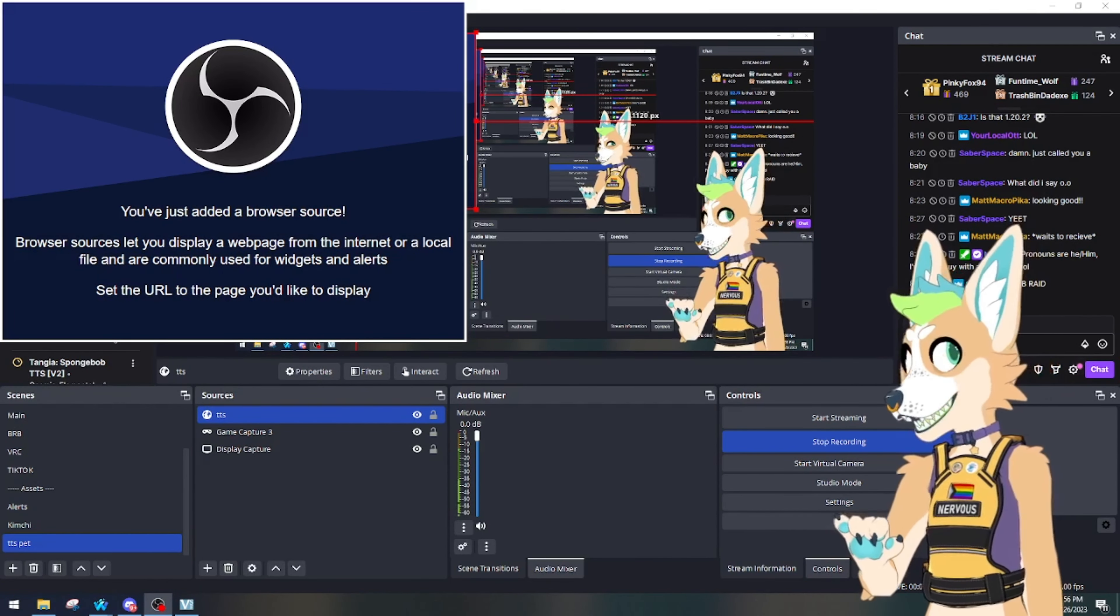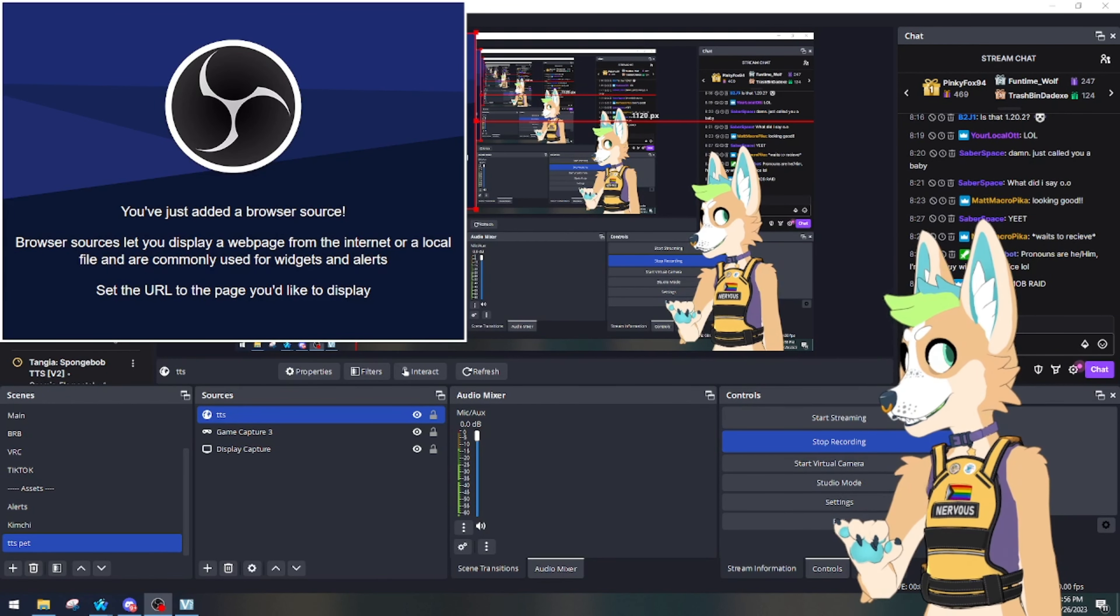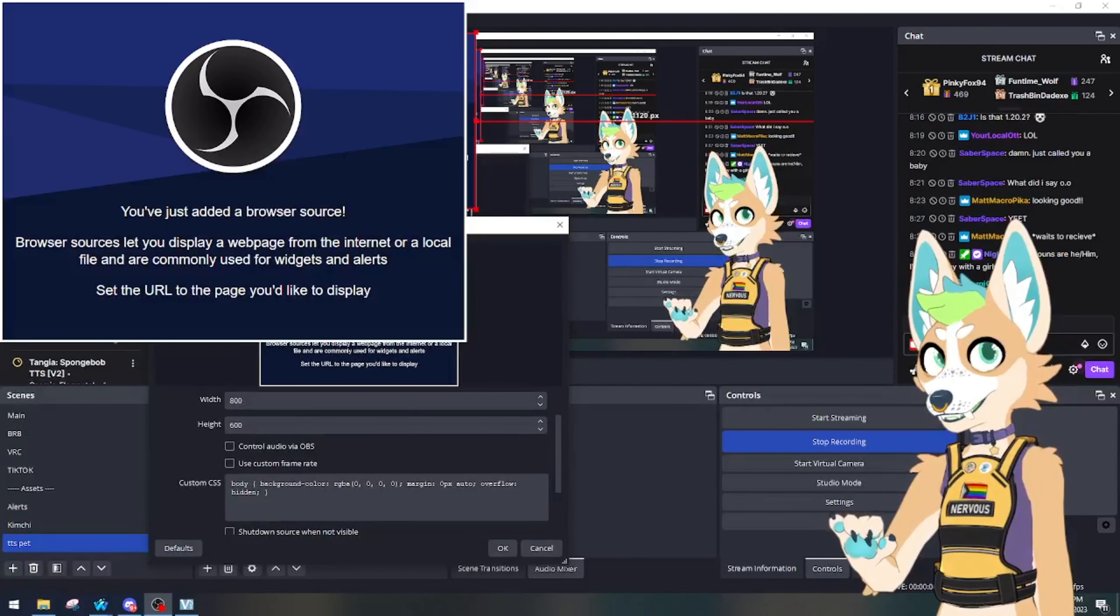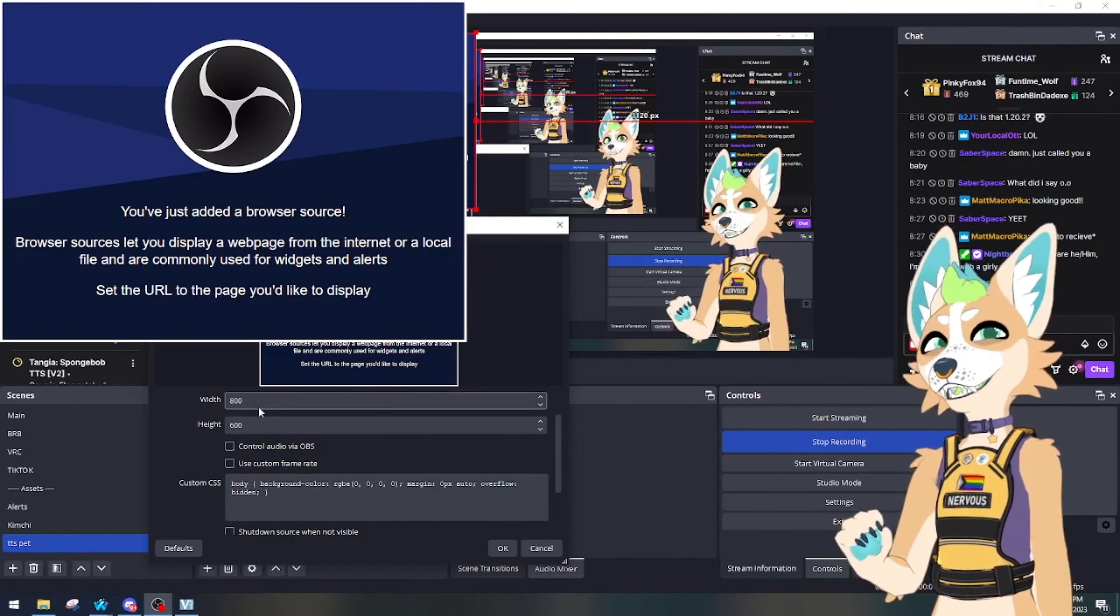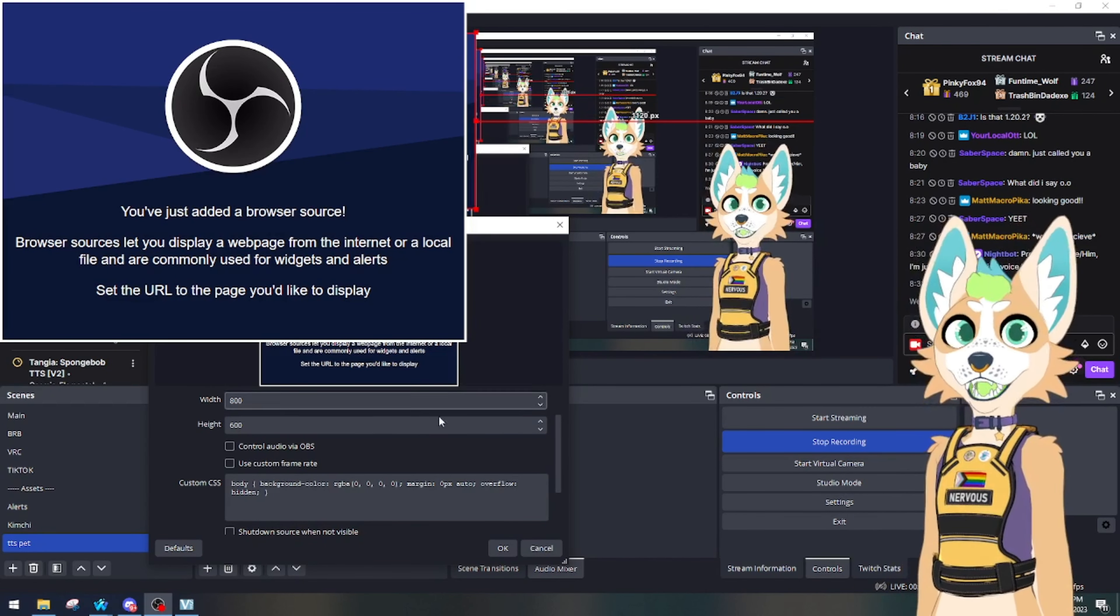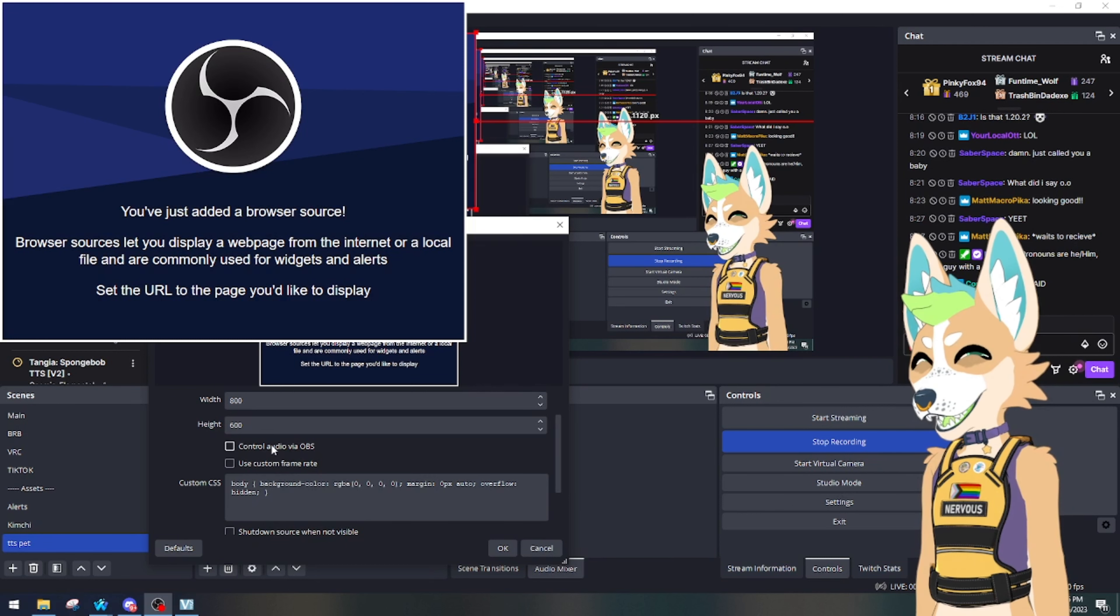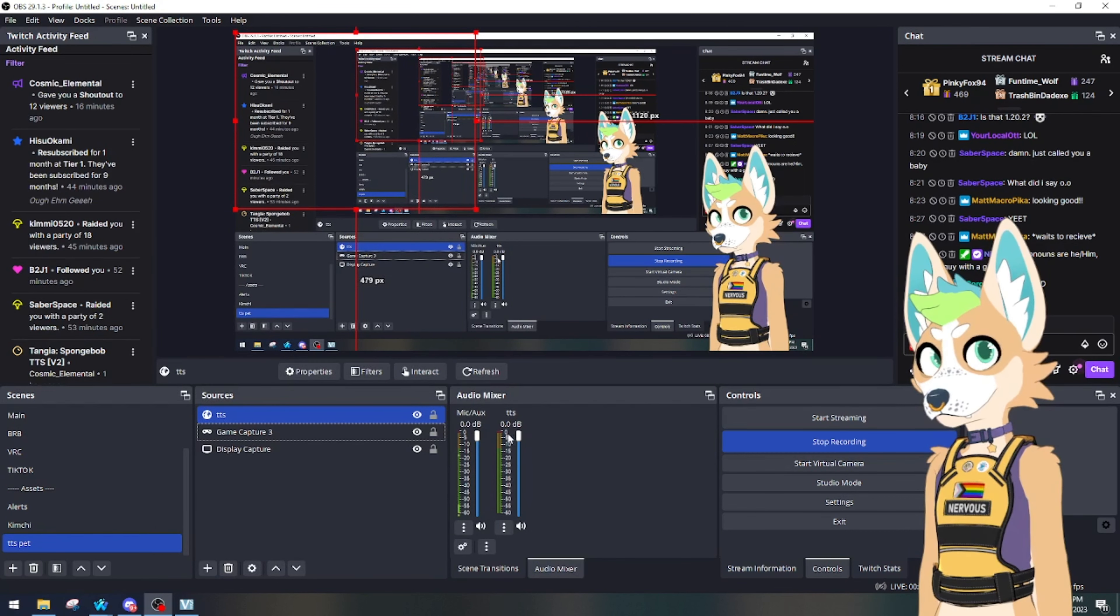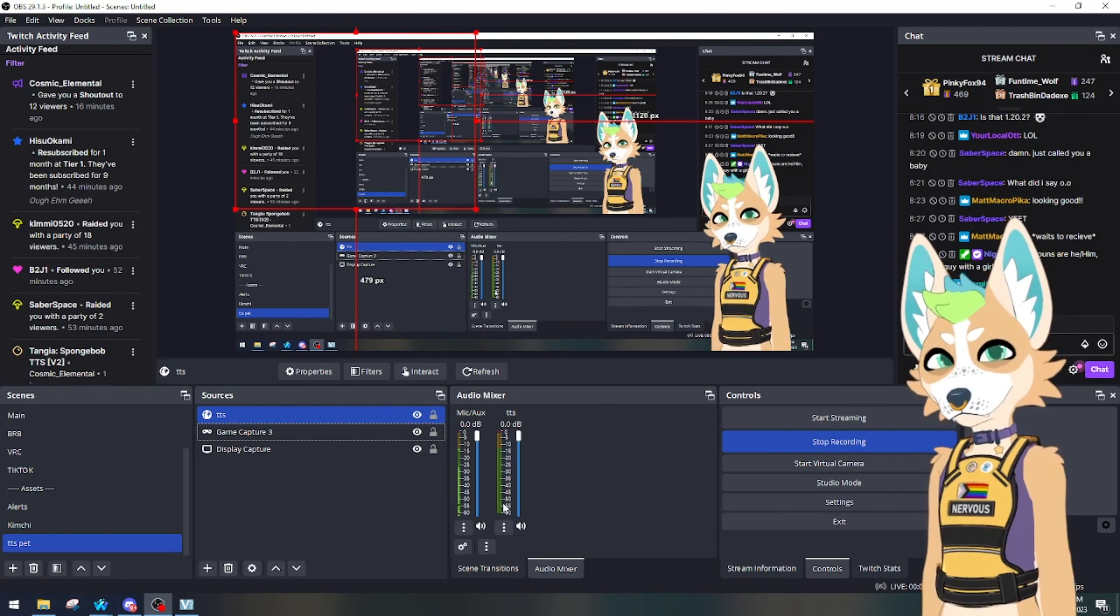And then this is going to be super important that you do. In this box, you don't need to do sizes if you're using Tangia. Sizes don't matter because I like to hide it behind my pet because the pop-ups are cool, but my pet's cuter. But you're going to make sure that you click this: control audio via OBS. Hit okay. So now whatever goes through the Tangia bot will be heard here.